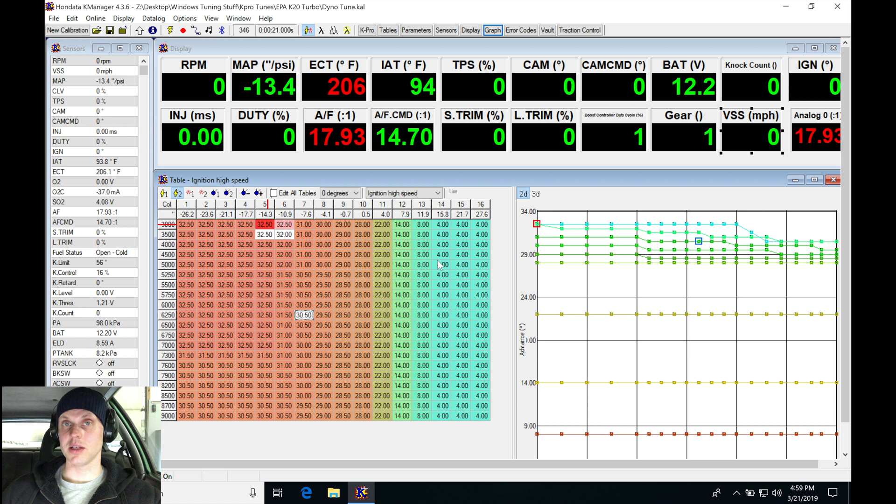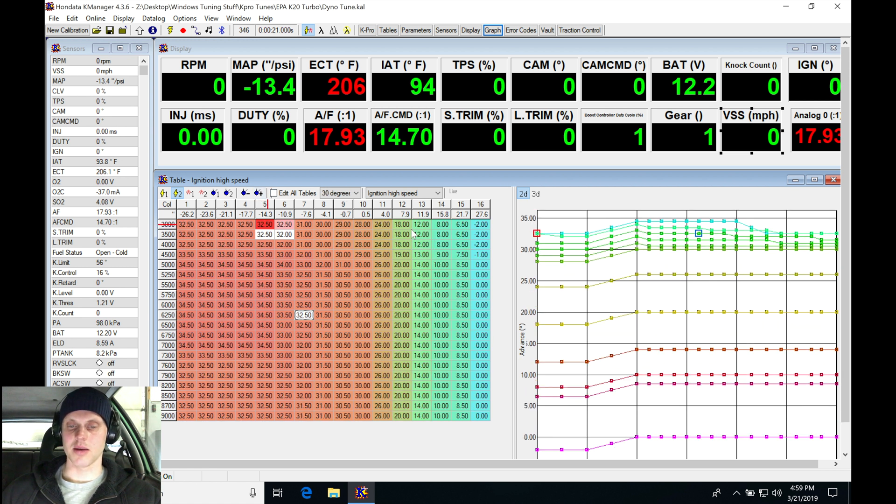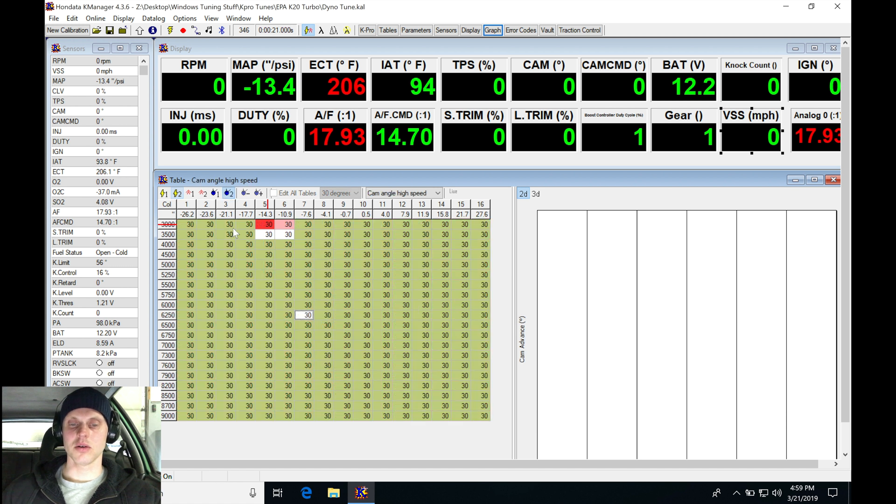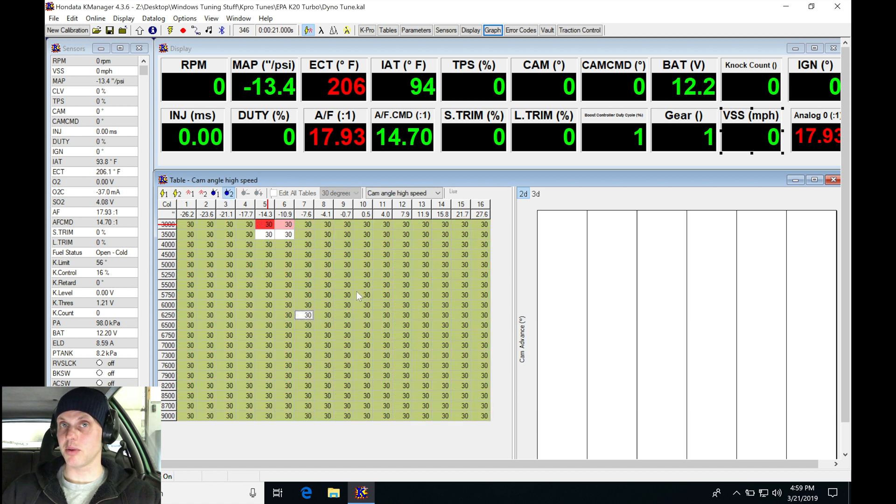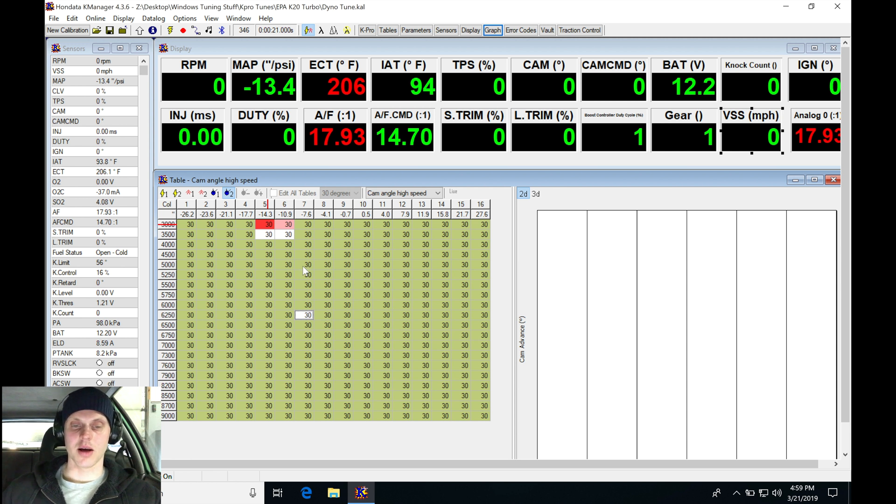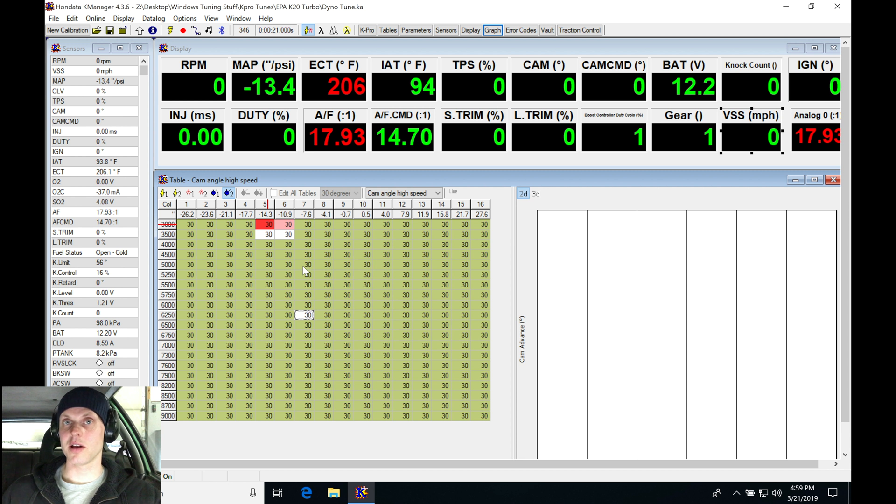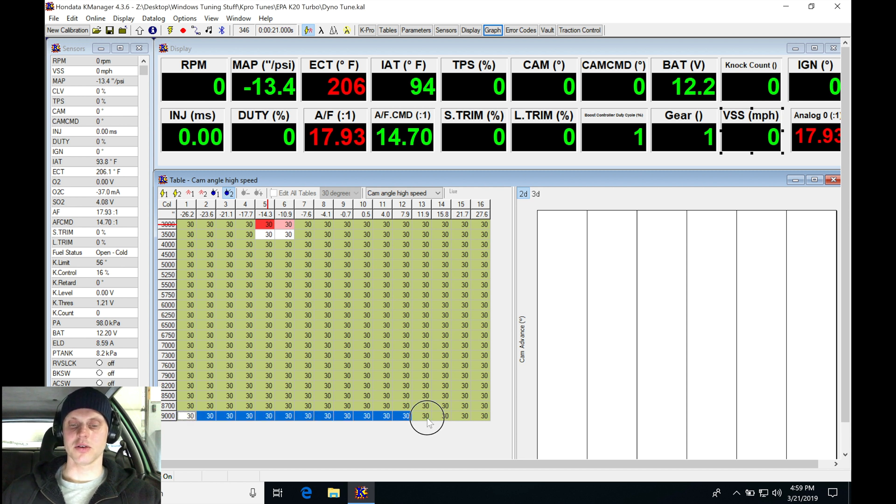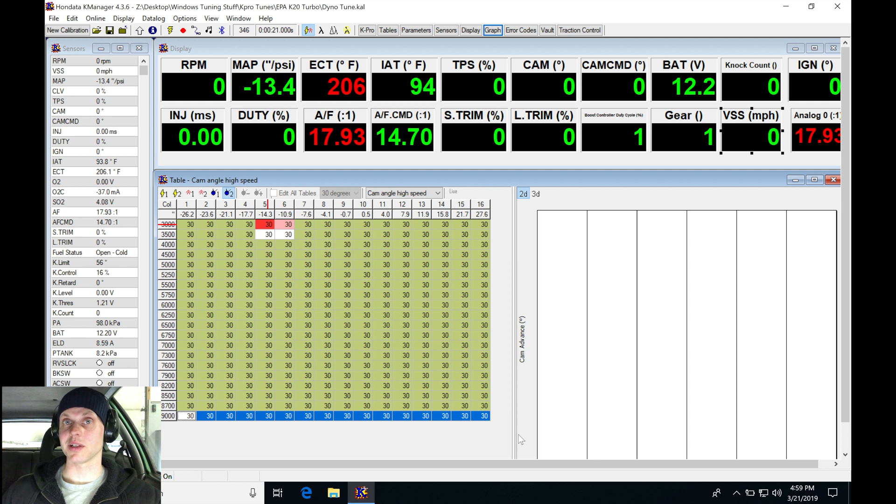Looking here in our spark timing, we're definitely going to need some more spark timing in these columns. In our 30 degree - remember that we've locked our cam angle all at 30 degrees, that's where we made the best power, and that's typically what you always see on a K-series with stock cams that's turbocharged with a good equal length manifold and turbo. Now if you have a log manifold and a small turbo, you'll find that the cam angle here on the top end is going to drop back to probably something like 10. You'll have a tapering effect as you get on the top end of the table.